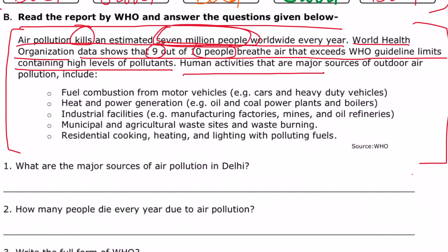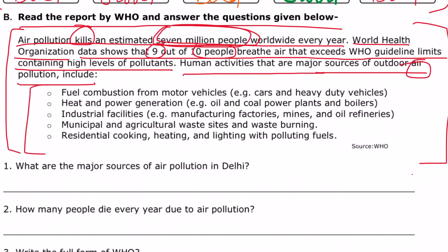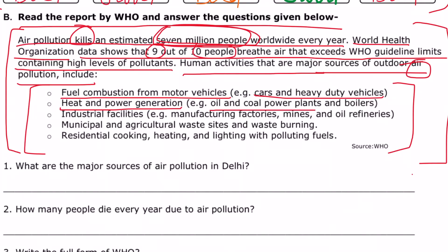Human activities that are major sources of outdoor air pollution include: first, fuel combustion from motor vehicles — cars use fuel burn which causes air pollution, and humans are responsible for this. Heavy duty vehicles are also a major source of air pollution. Second, heat and power generation from oil and coal power plants and boilers also pollutes our air.